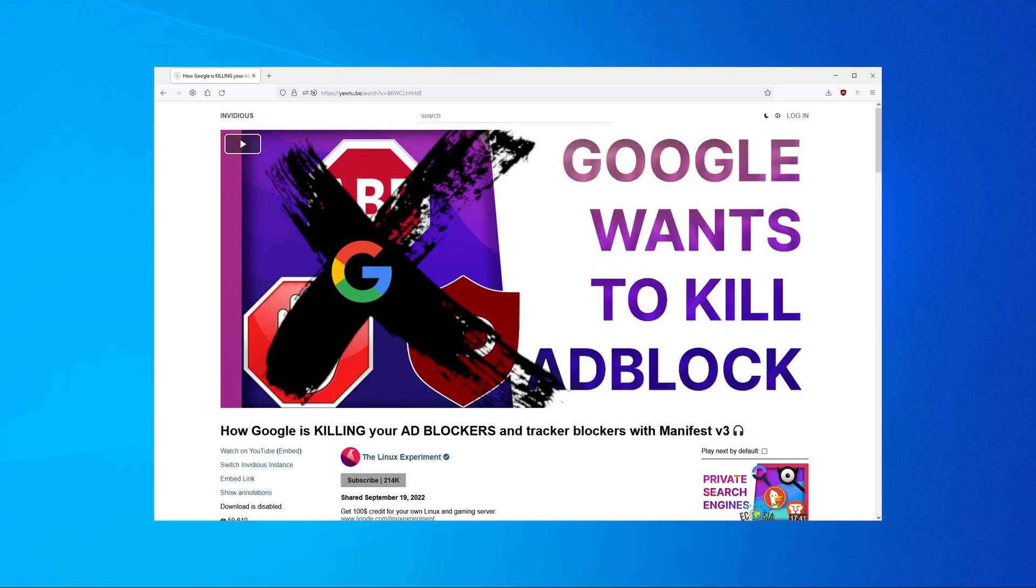If you are curious about the new API from Google, check out the link in the video description which will lead you to a video from the Linux Experiment who explains the new API in detail.